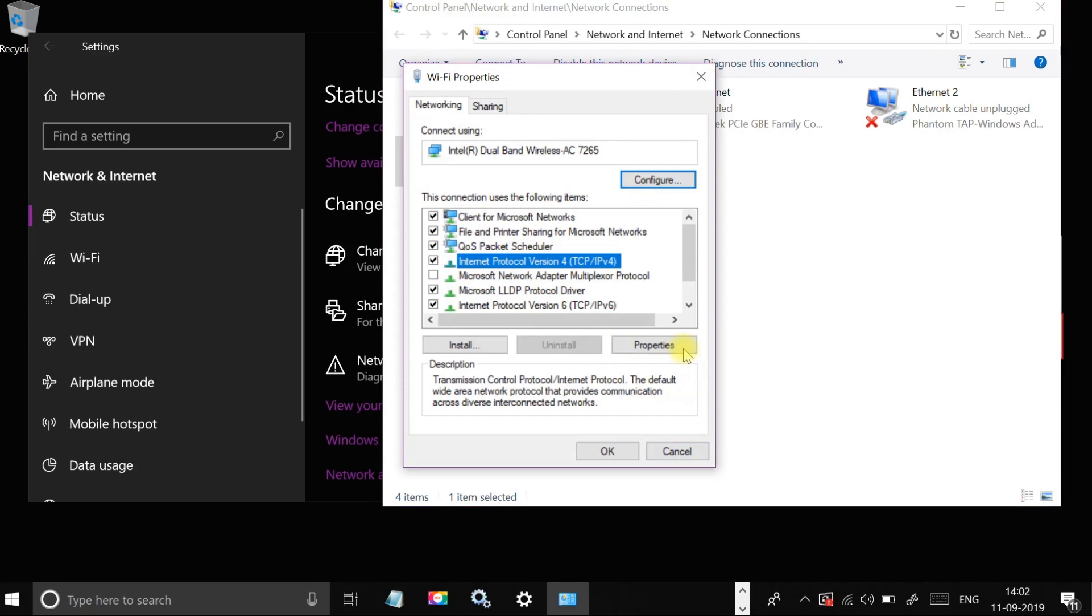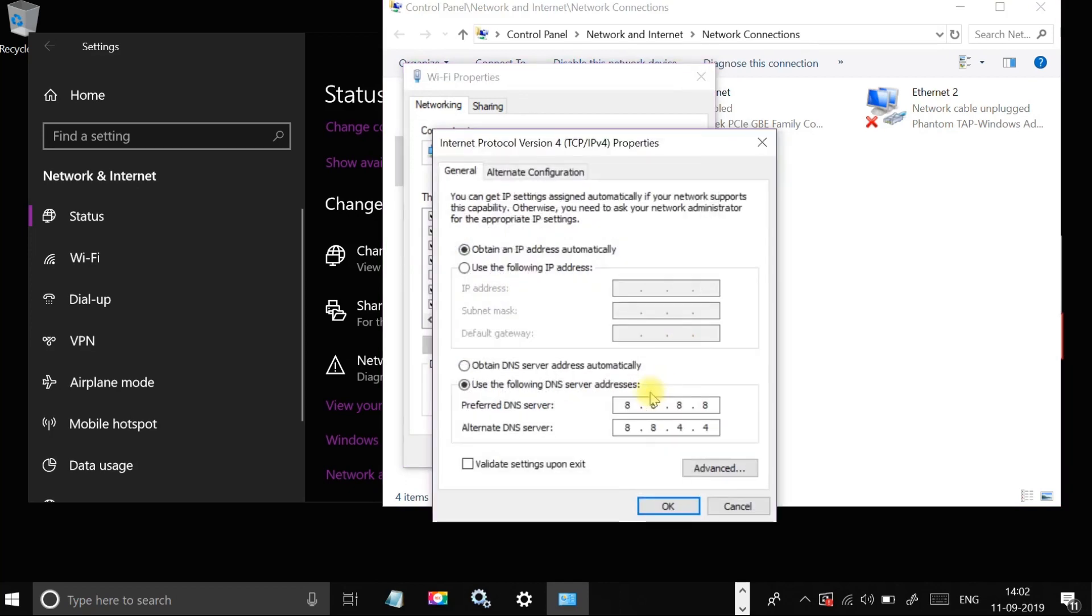Click on properties. Check mark 'Use the following DNS server addresses'. For preferred DNS server, type 8.8.8.8.